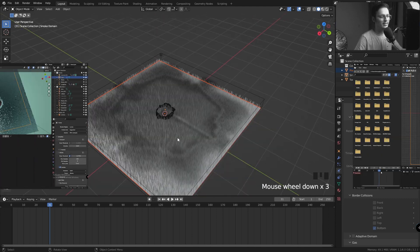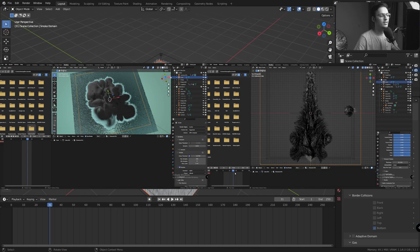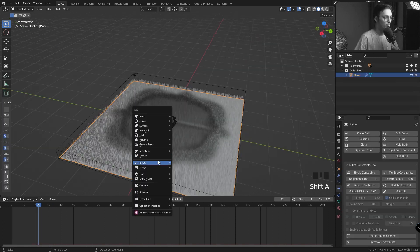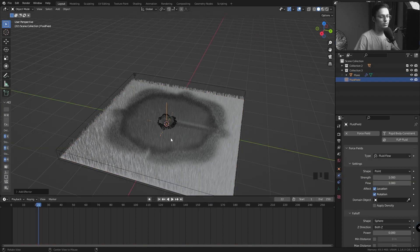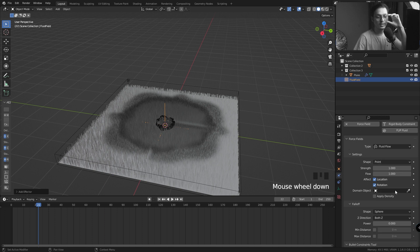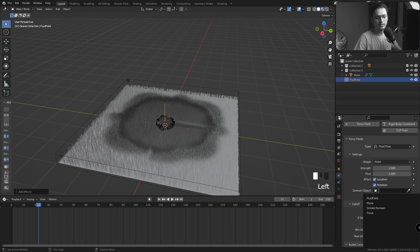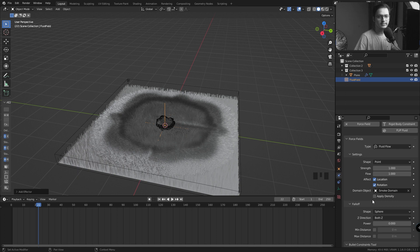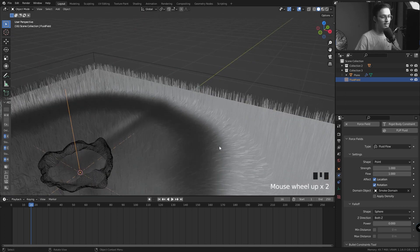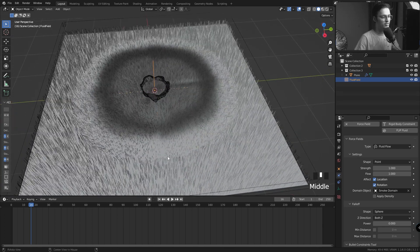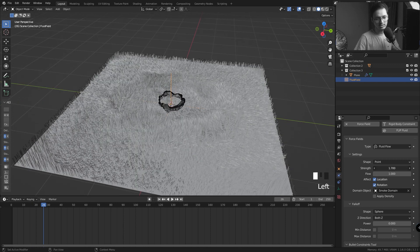I'm going to add a Force Field and it's going to be a Fluid Force. In the Fluid Force settings I'm going to select the Domain Object to be Smoke Domain. Do not click on Apply Density. As you can see, the grass is now getting affected by our smoke simulation. Let's hide the smoke simulation for right now.